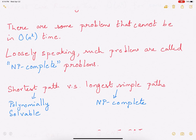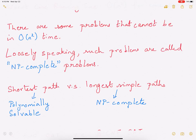You might think that these problems will have a different kind of nature, but that's actually not the case. They look very similar to problems that can be solved in polynomial time. Here is one example: the shortest path algorithm. We have studied Dijkstra's shortest path algorithm — it's a polynomial time algorithm. You can find the shortest path from a vertex to all other vertices in the graph in polynomial time. In comparison, if you want to find the longest simple path in a graph, that particular problem is NP-complete. So these two problems, though similar, are very different in their complexity.